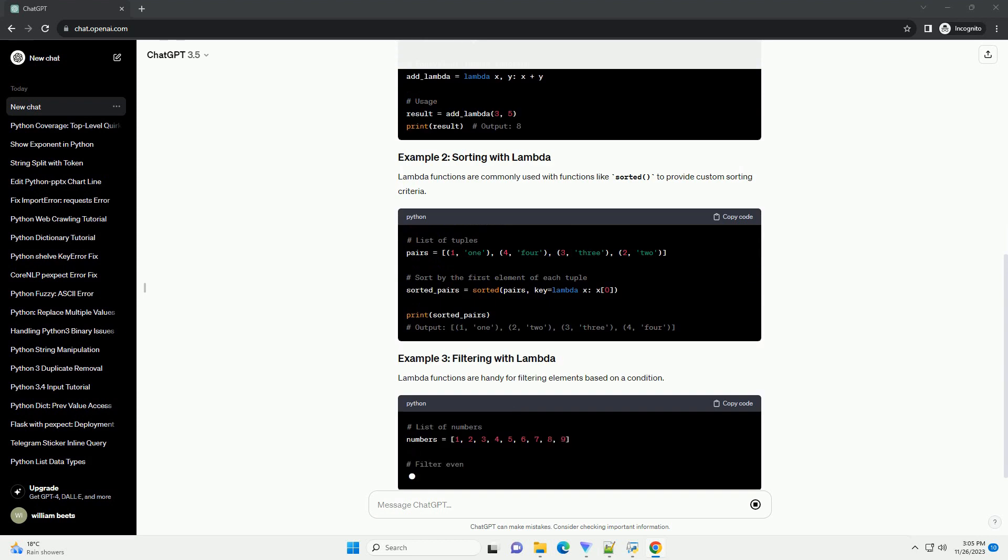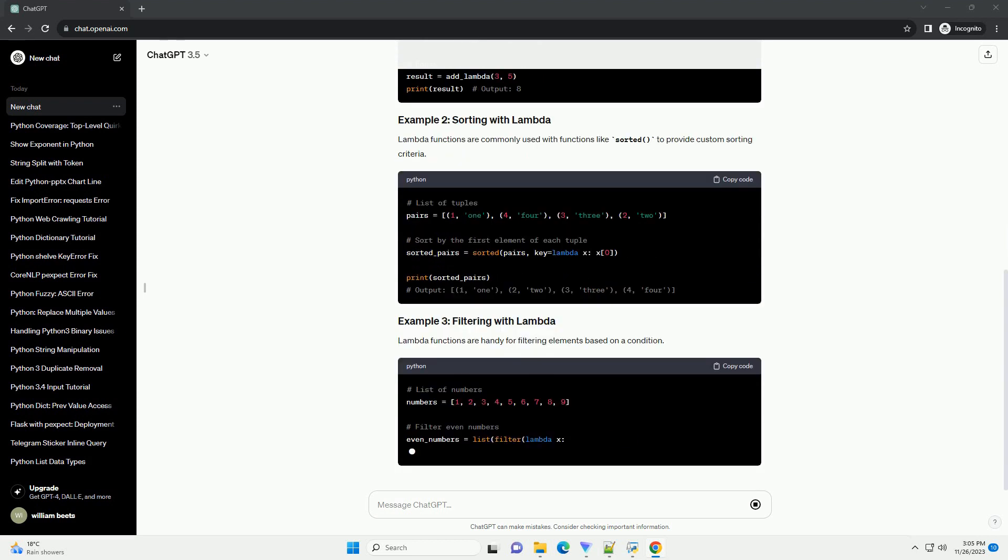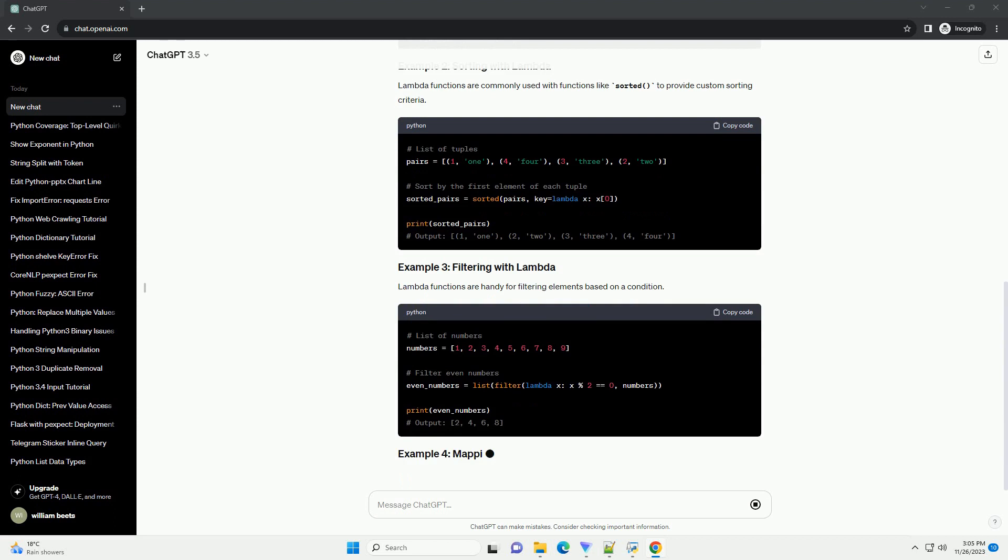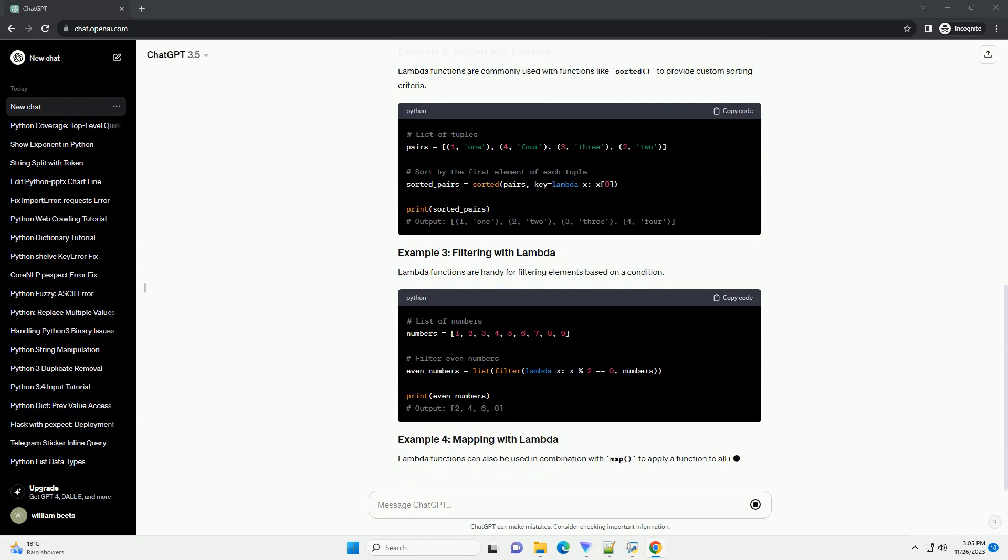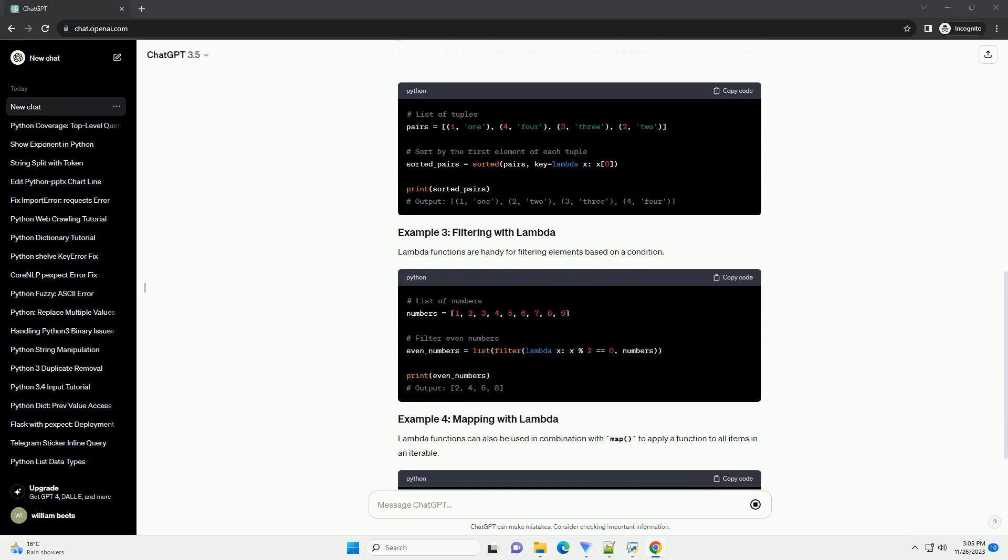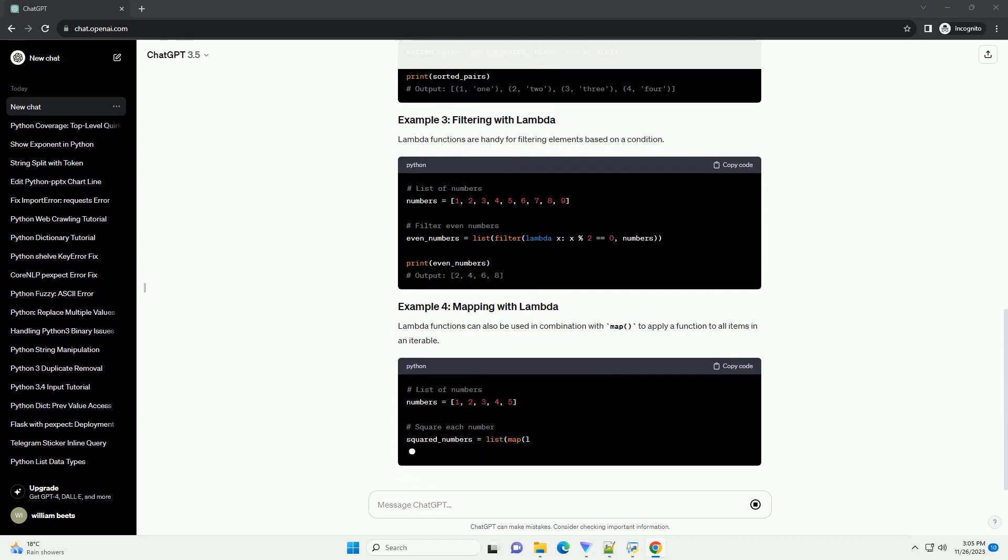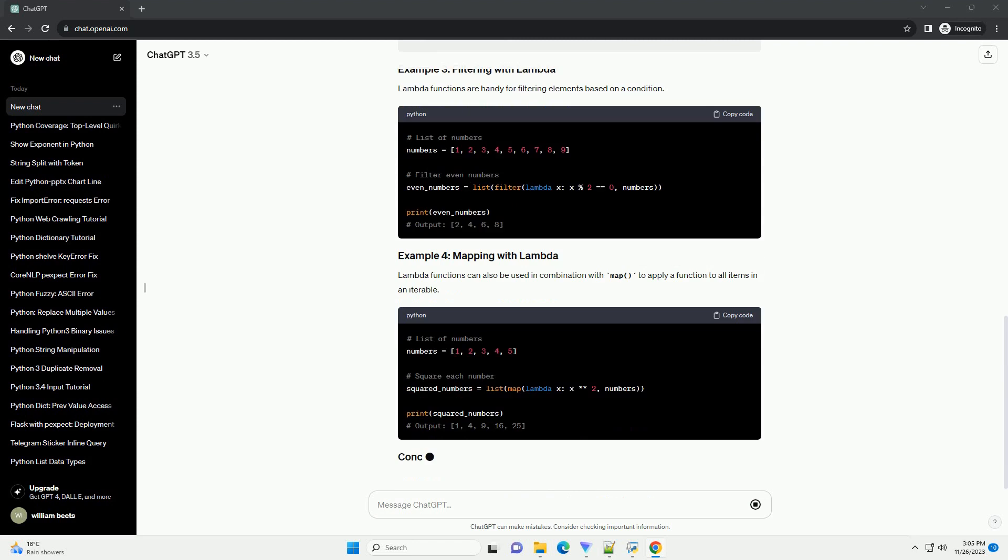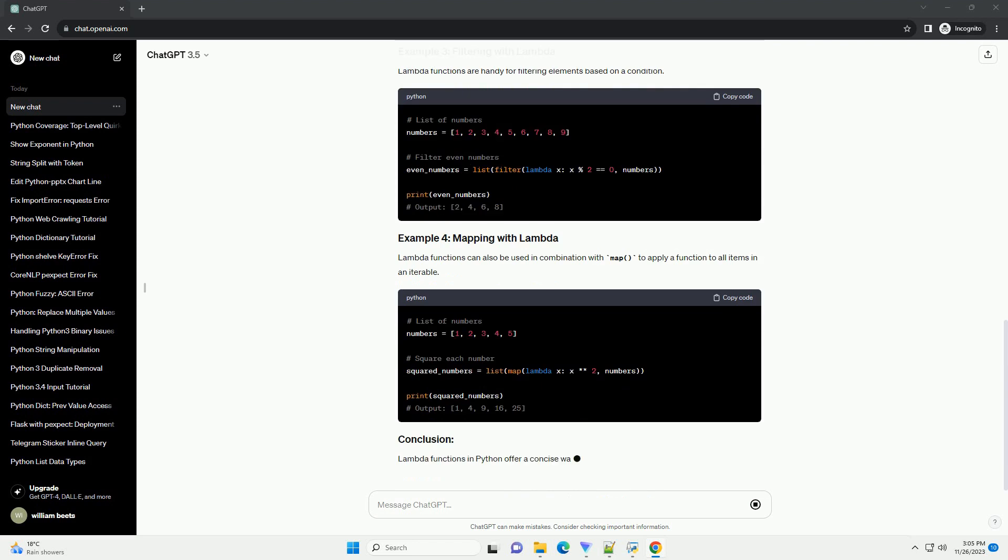A Lambda function is a small anonymous function defined using the Lambda keyword. It is often used for short-term operations where a full function definition seems unnecessary.